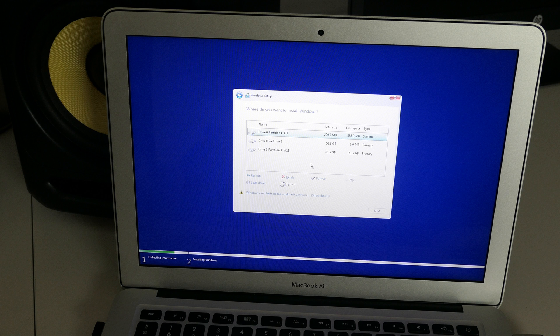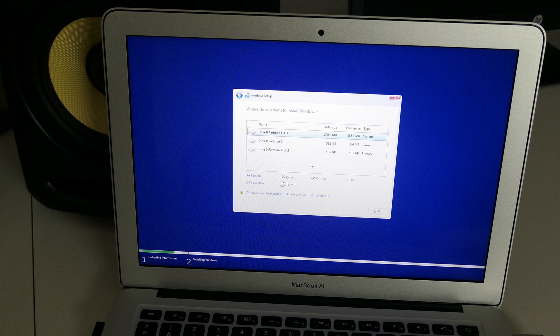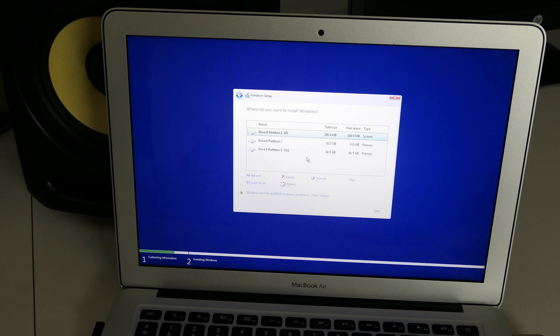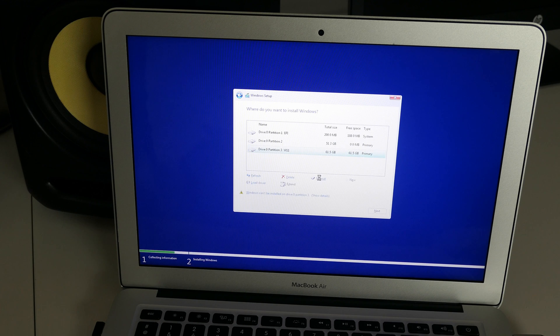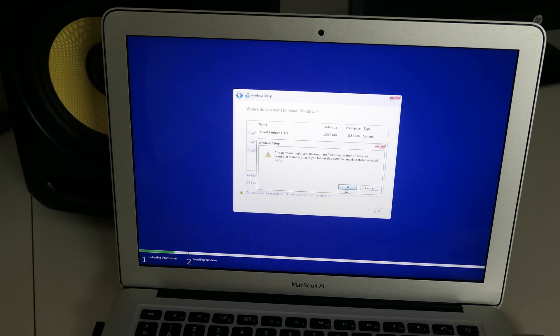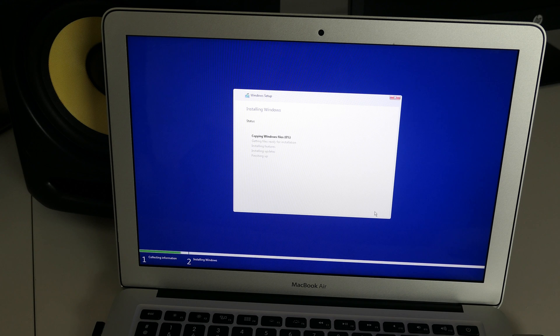If you only want Windows 11 on your Mac, you can delete all of the volume shown here. Then click new, select it and click next. In case you want to have both Windows 11 and macOS in a dual boot, which is what I will do, select only the volume which we created in the previous step. The label is W11, if you remember this. First choose format, then click next.